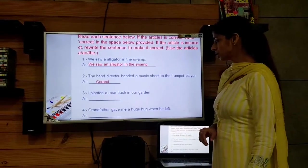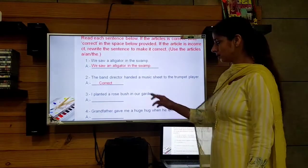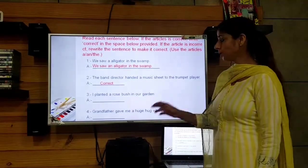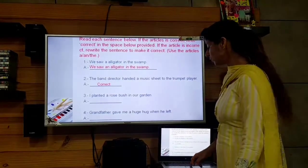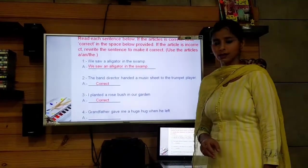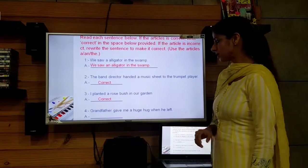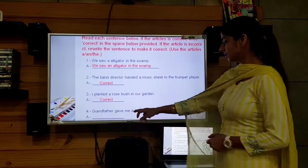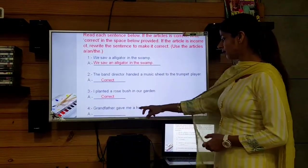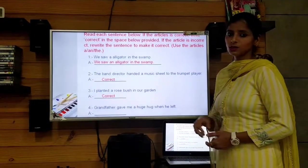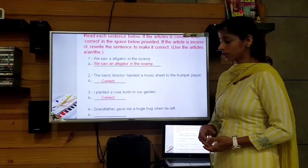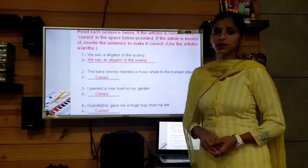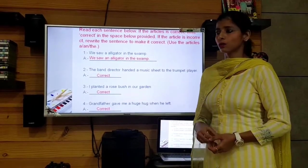Third: 'I planted a rose bush in our garden.' 'Rose' starts with a consonant sound, so 'a' is correct — write correct. Fourth: 'Grandfather gave me a huge hug when he left.' 'Huge' starts with a consonant sound, so 'a' is correct — write correct. With this, we complete the book exercises for the lesson on articles.